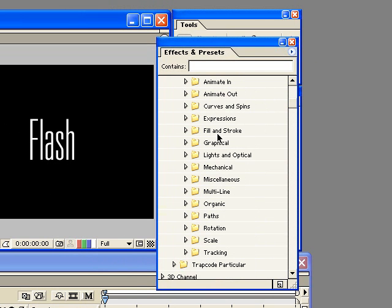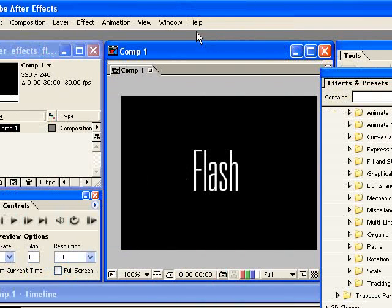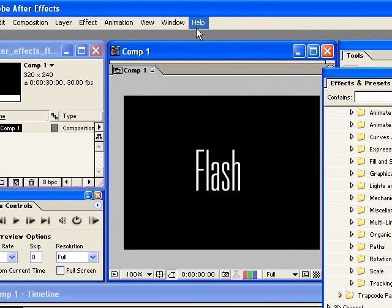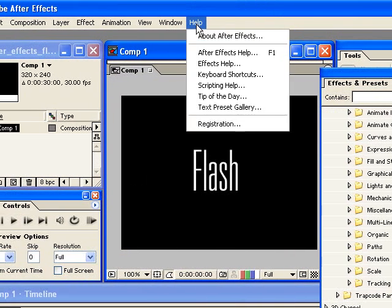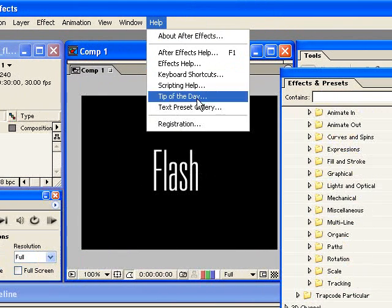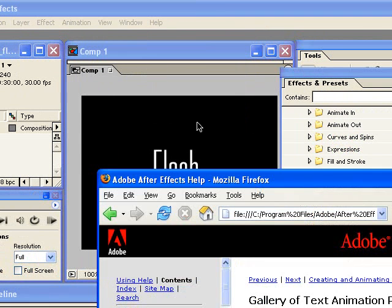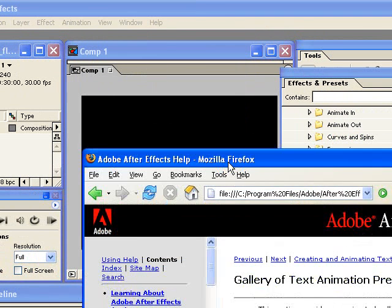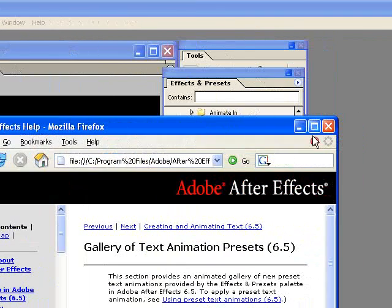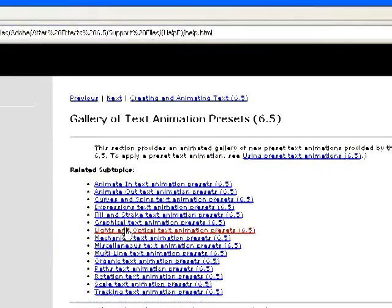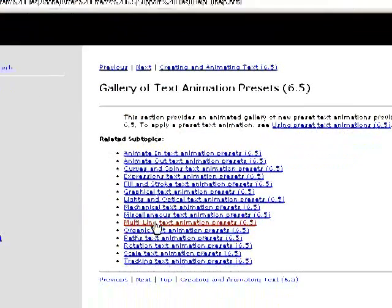I mean, it'd be nice if you could see some of these. Well luckily, Adobe has included a preset gallery. So if you go to the help menu and then click on text preset gallery, it will then open a browser window.